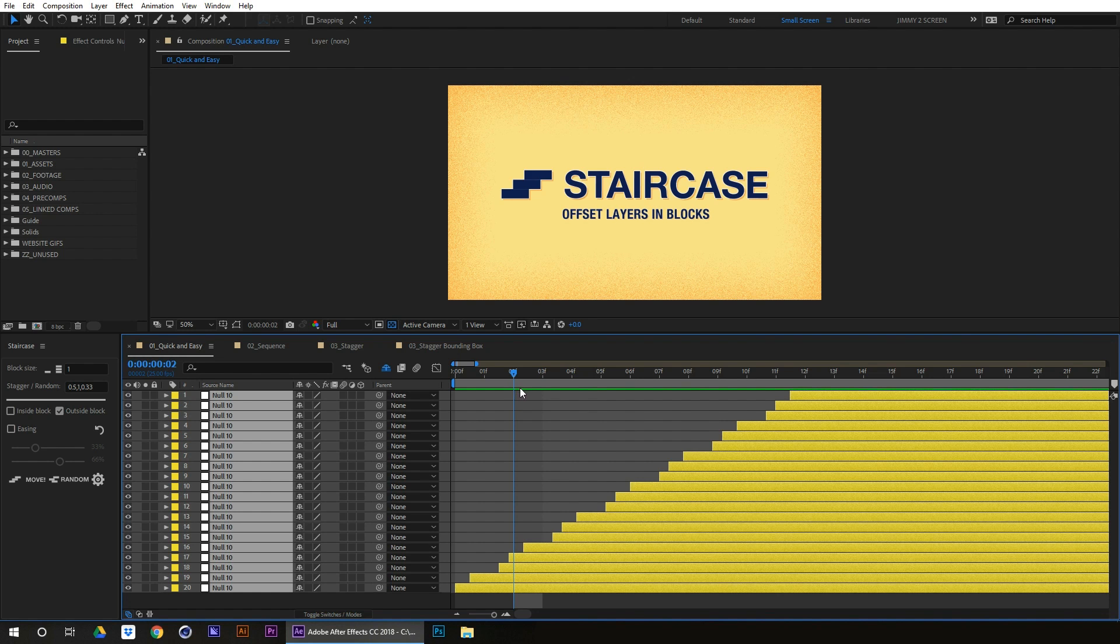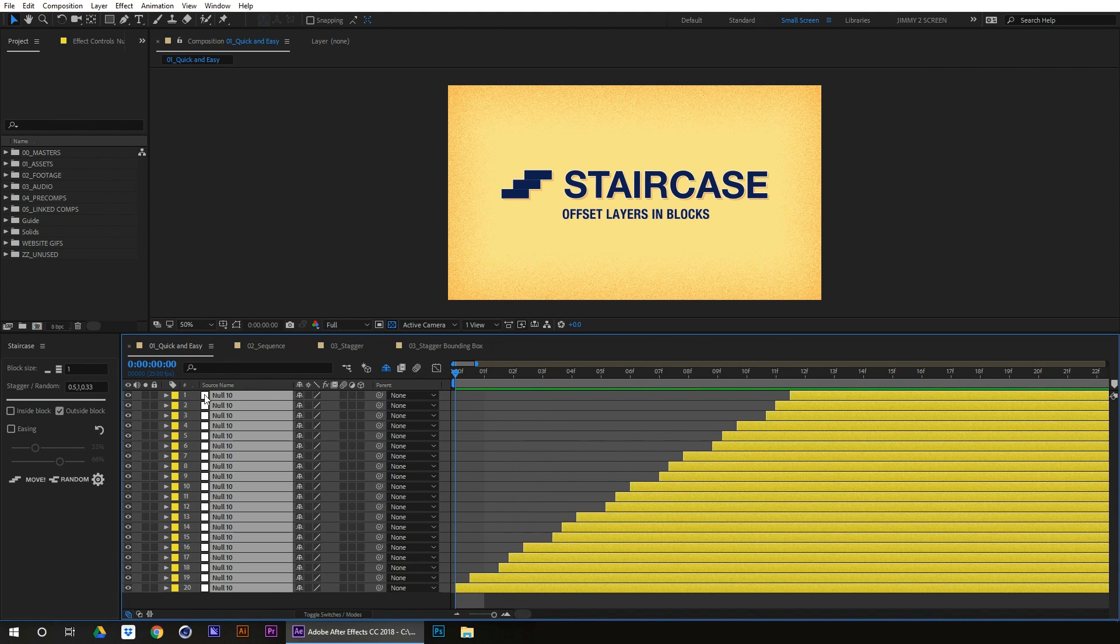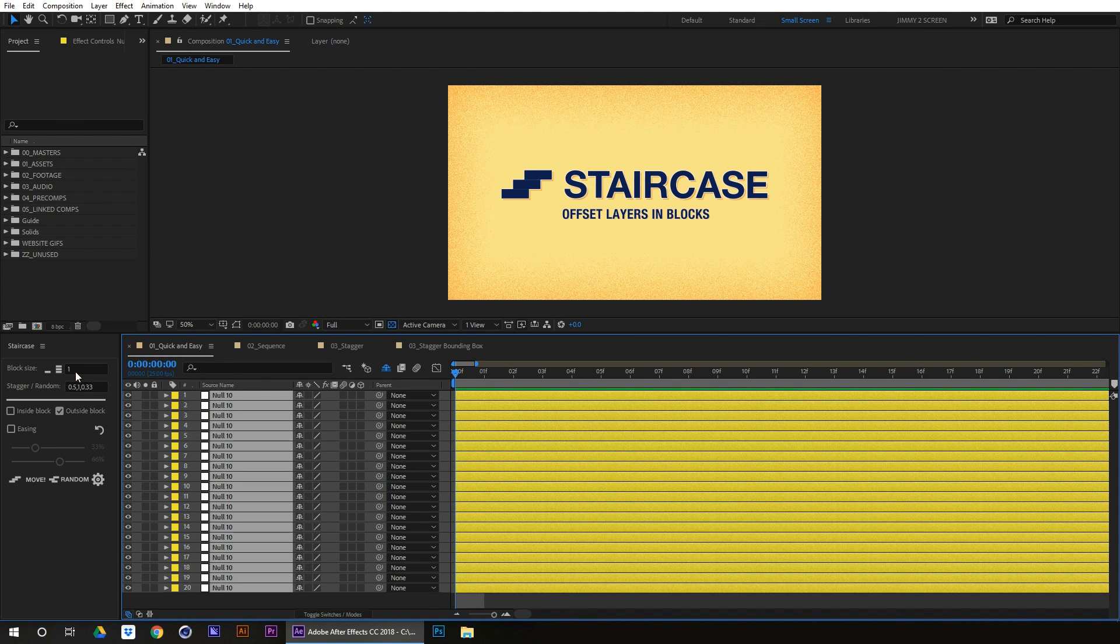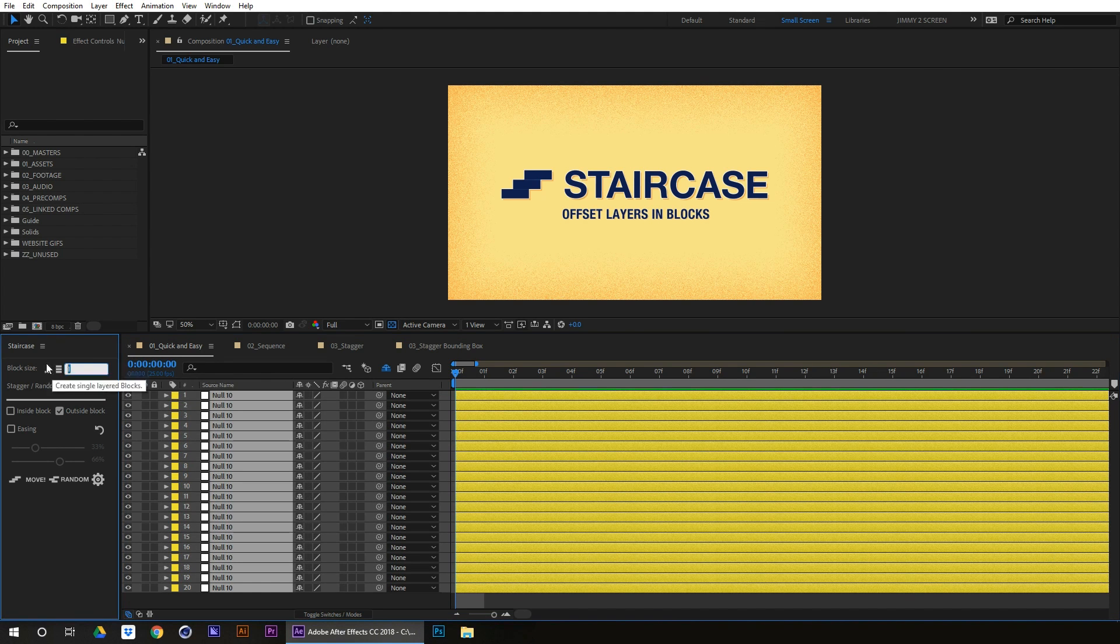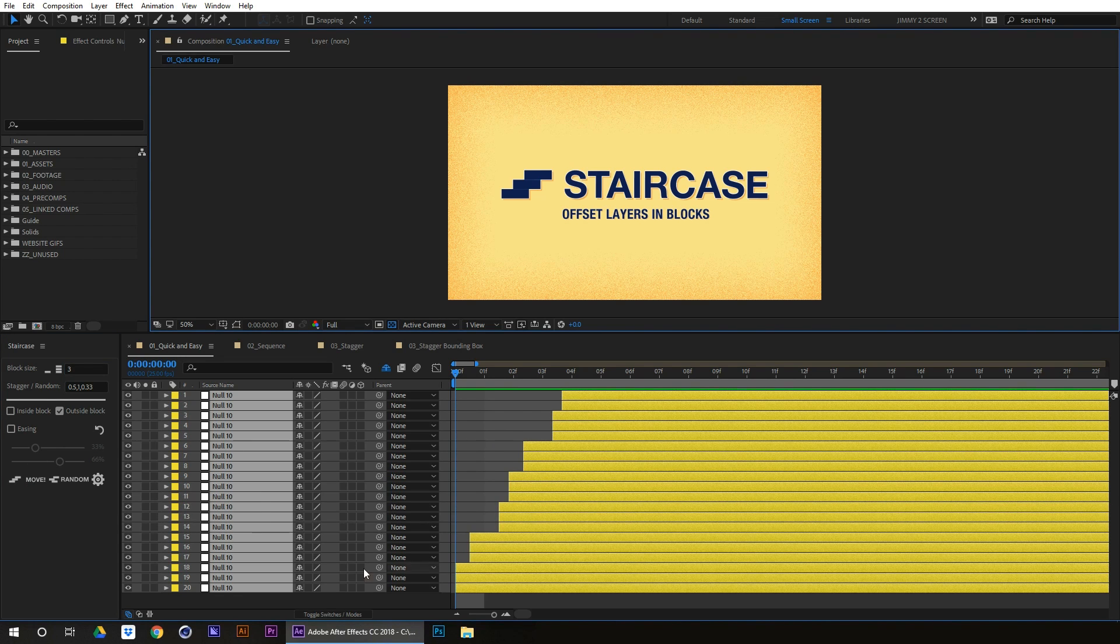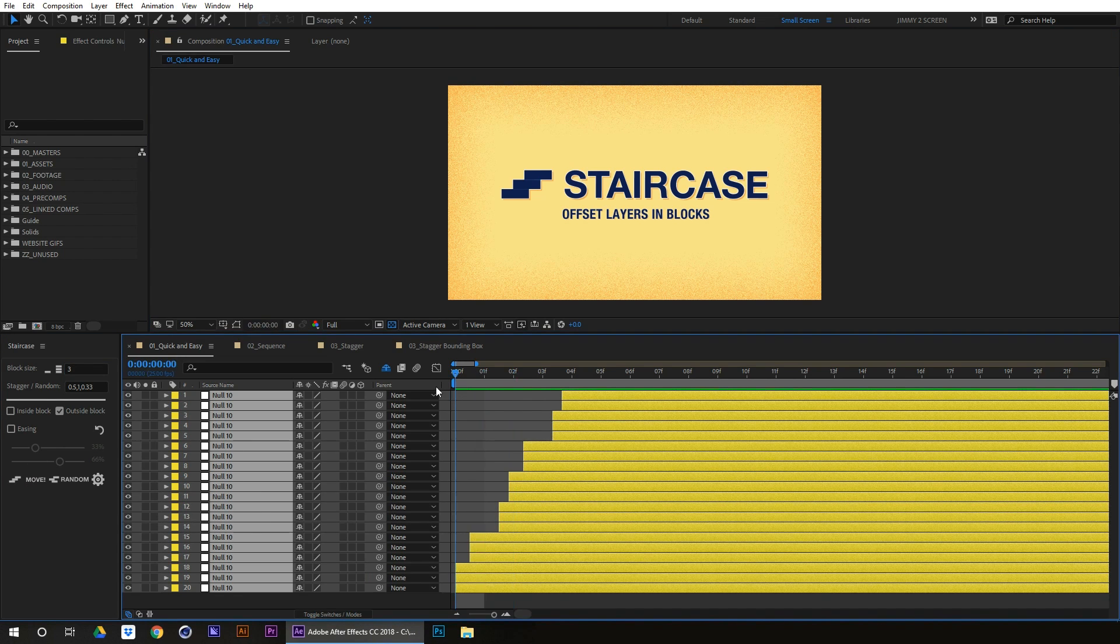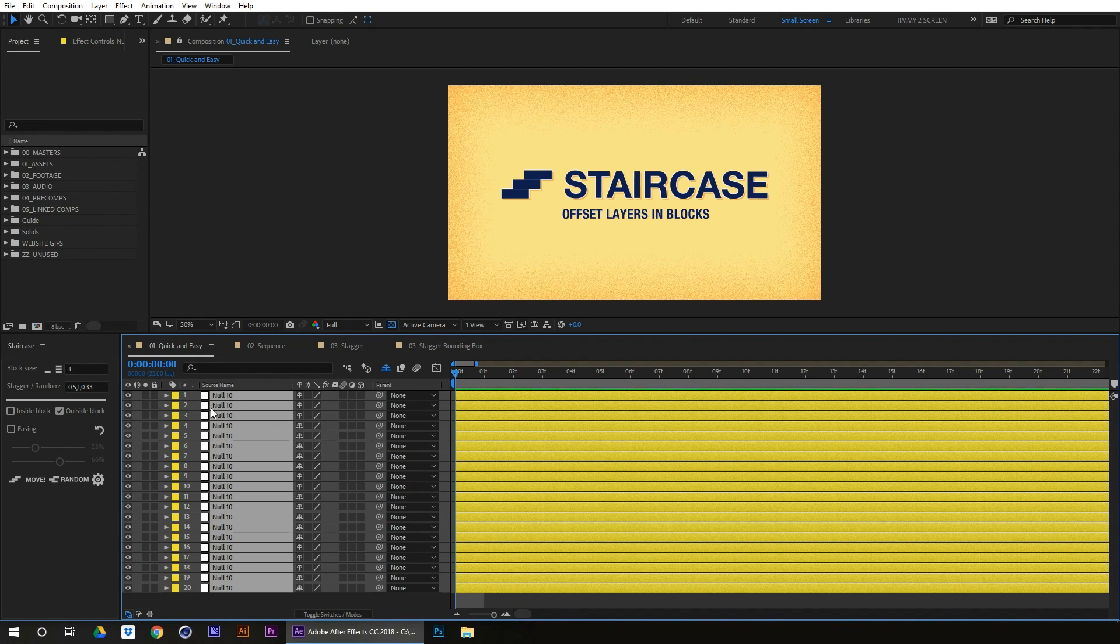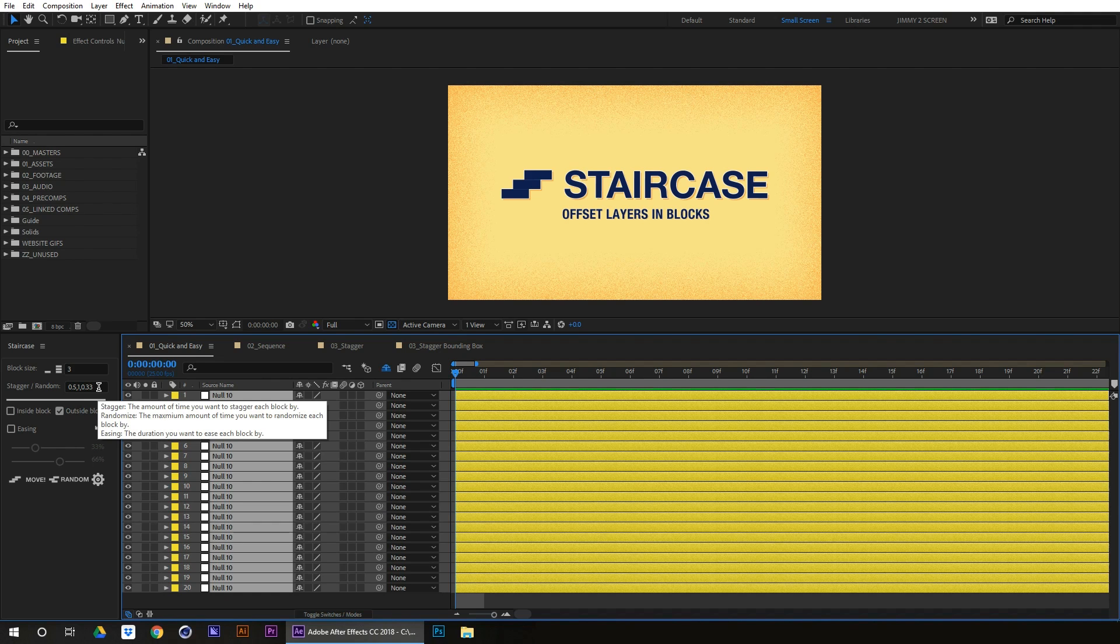And you don't just have to limit yourself to one block. You could say 3, and it's going to do the same there as well. Okay, so that is staggering by blocks in increments. And now moving on to easing.